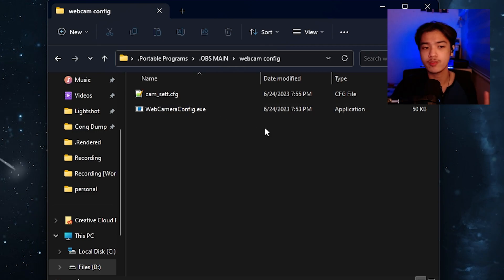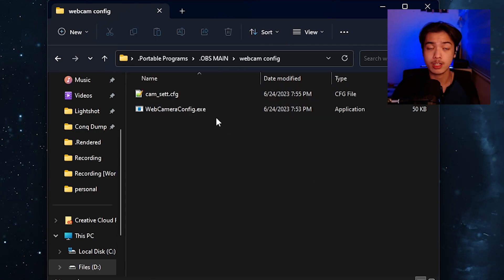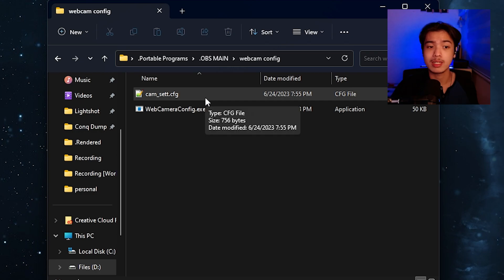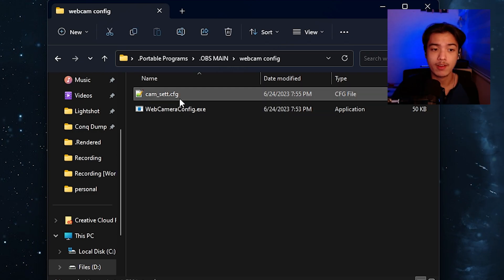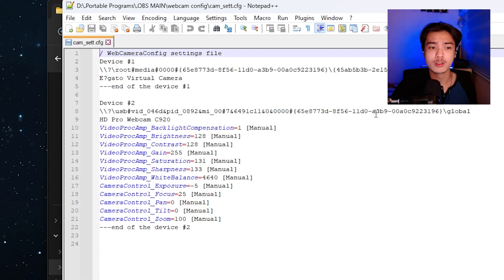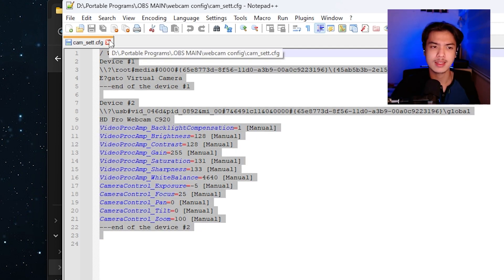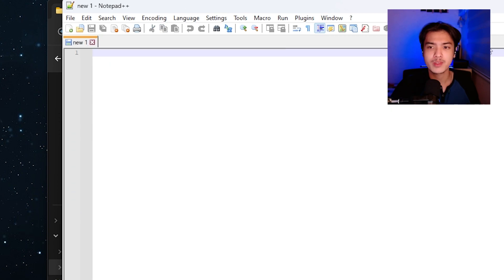As you can see I have two files right now. The web camera config which is the one that you're going to be downloading and there's one right here that is called .cfg. Now if I open this one up it actually stores all of the settings of my camera which is great. Now how do you get this file though?